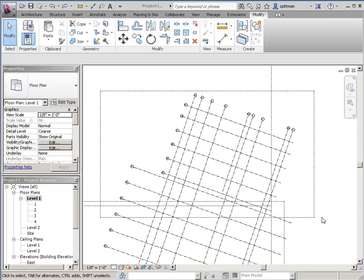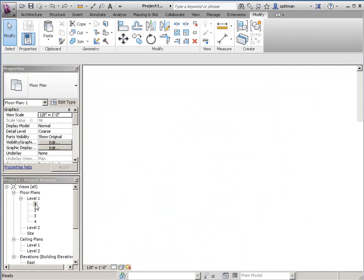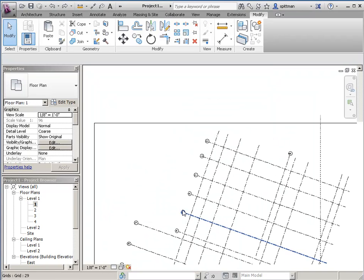I'm in my overall plan right now and you can see that I've got my grid bubbles up here. If I take a look at my dependent view,